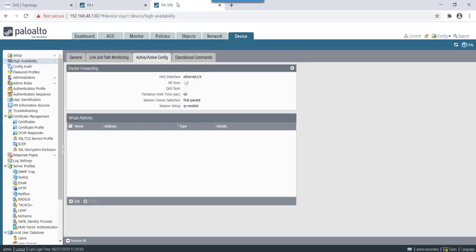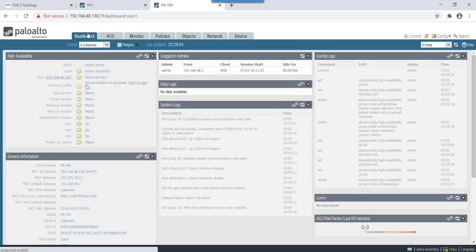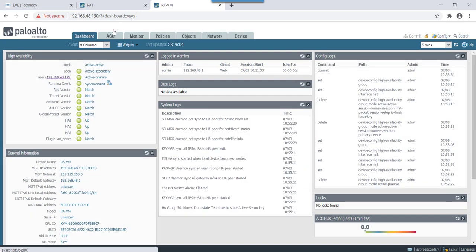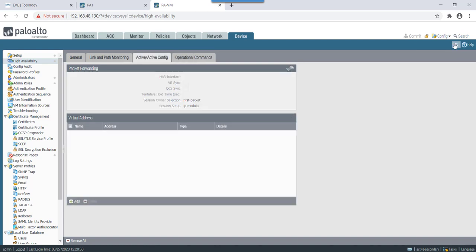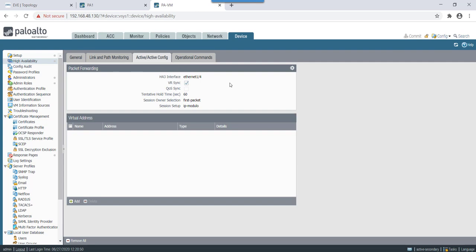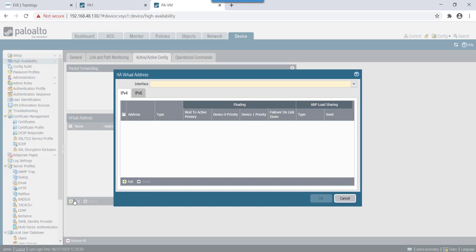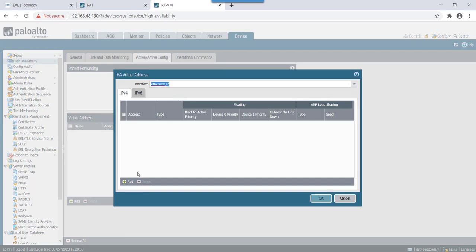Fine, now main thing is let's check for high availability. Okay now it says synchronized. Let's check here and see if it has been synchronized. Okay now let's come to device high availability.